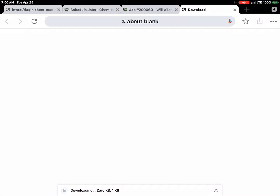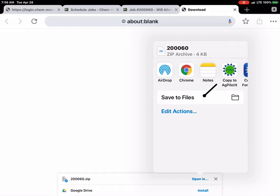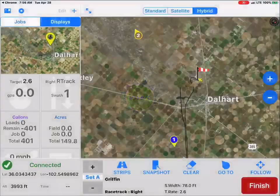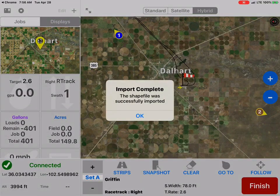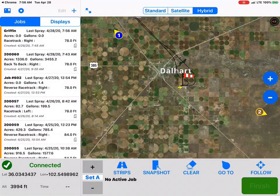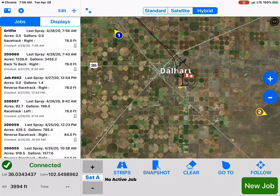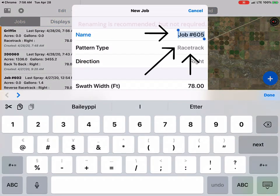That's done. Now we're going to open it in, copy to AgLeader. At that point, the shapefile is imported. Now he's going to start a new job and name that job file.